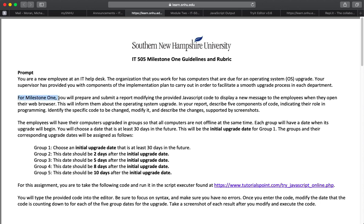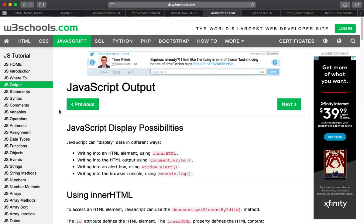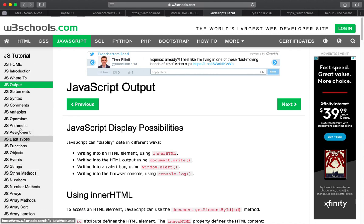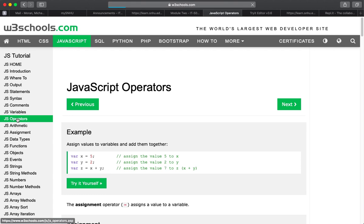For the milestone 1, we need to write a report. And in the report, include five components of code, specifically JavaScript code. Remember, we see those in the JavaScript website that we were directed to look at. Pick any five of these.